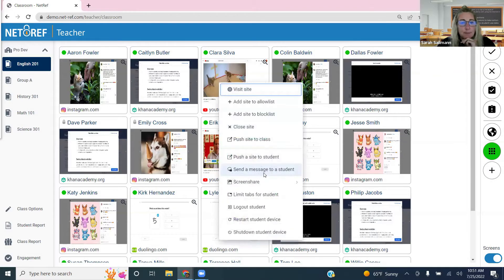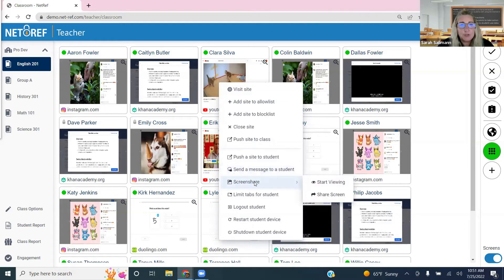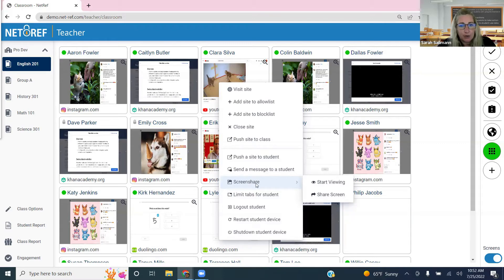The next option sends a message to the student — it's a one-way message from teacher to student. It shows up as a bubble in the bottom right of their screen. You can also do a screen share, which shares Clara's screen with other students — similar to sharing your screen in Zoom. Very helpful when a student is working through a math problem and wants to show their steps or highlight information.